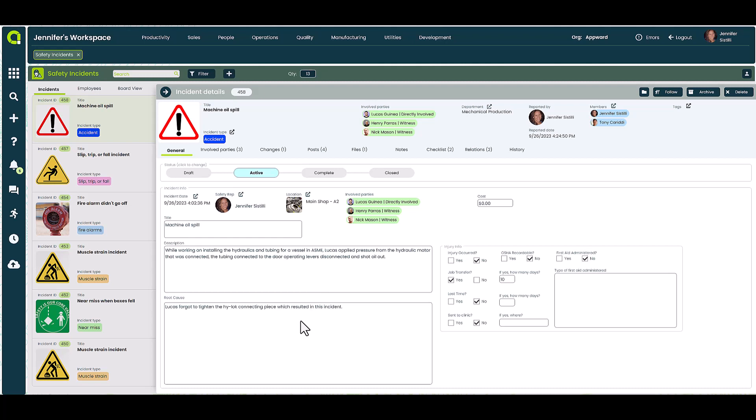For some incidents, OSHA might be a factor. So we have an area designated for you to note whether the incident needs to be reported.